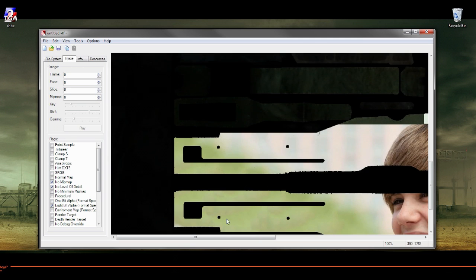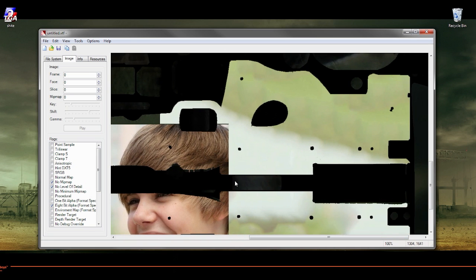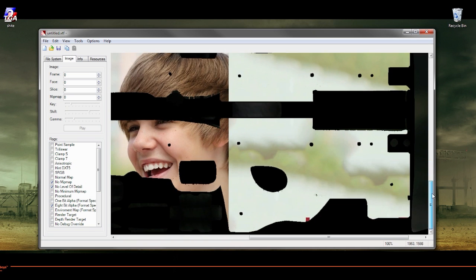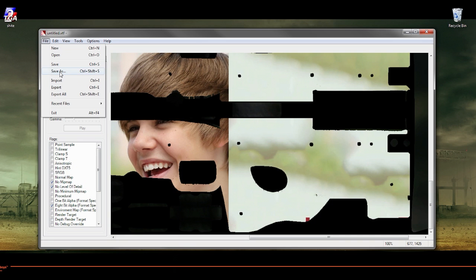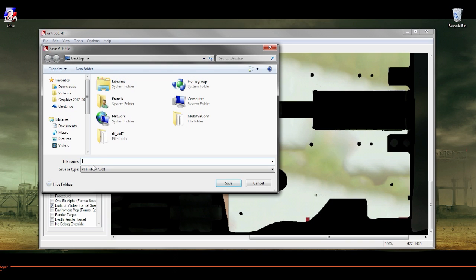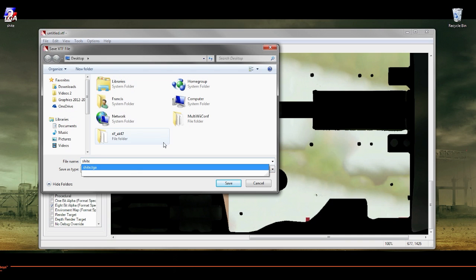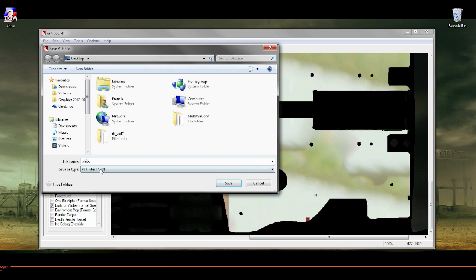So this is my gun opening in VTFEdit. Save as shite.VTF.